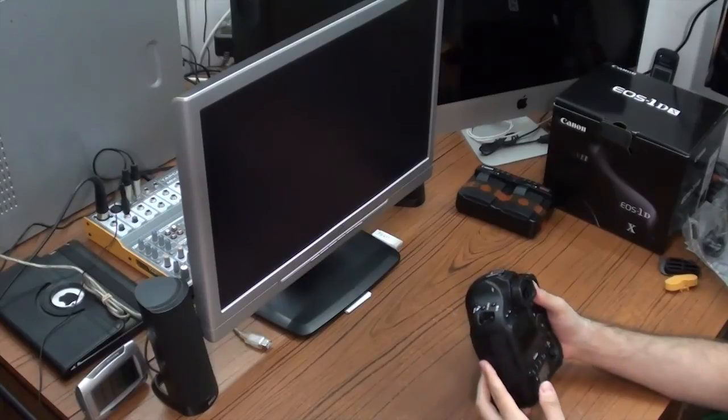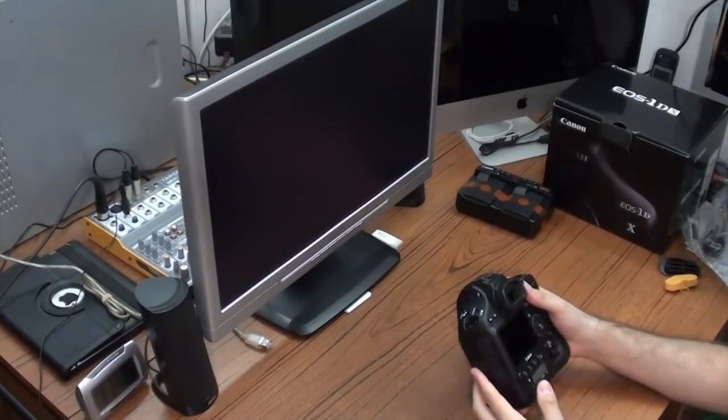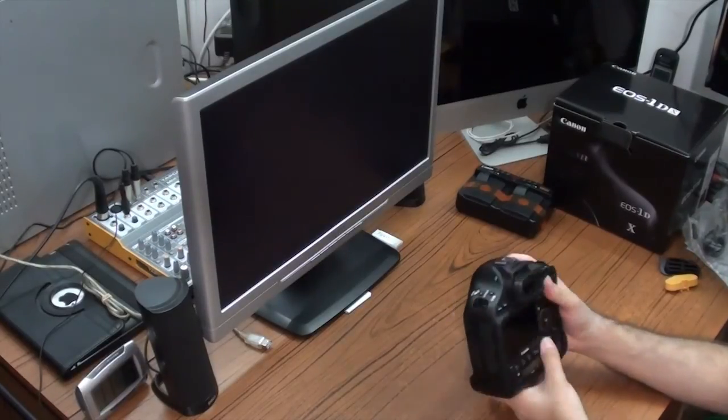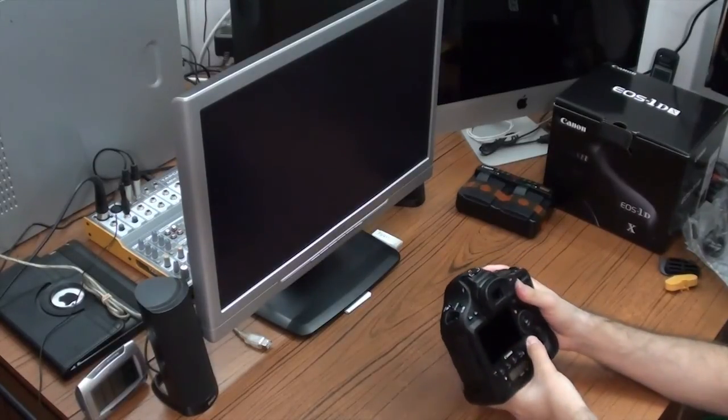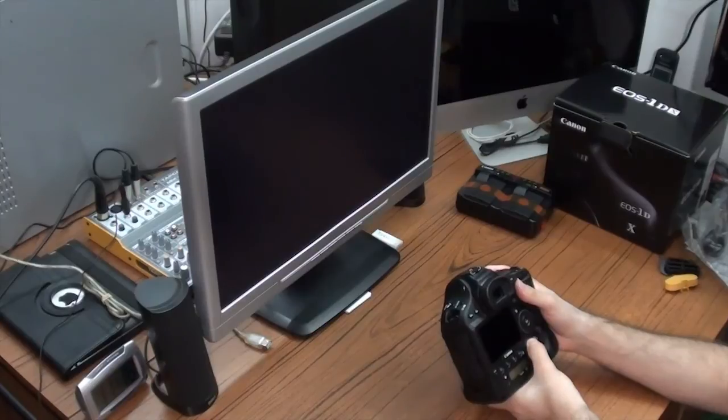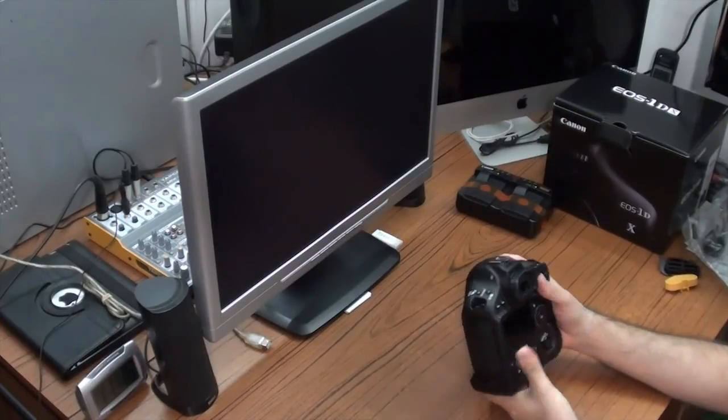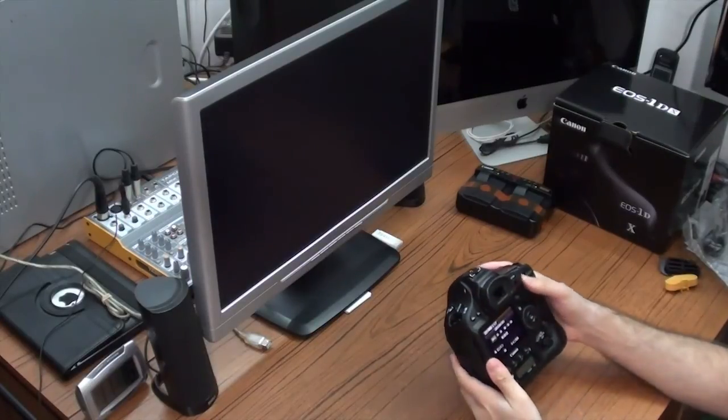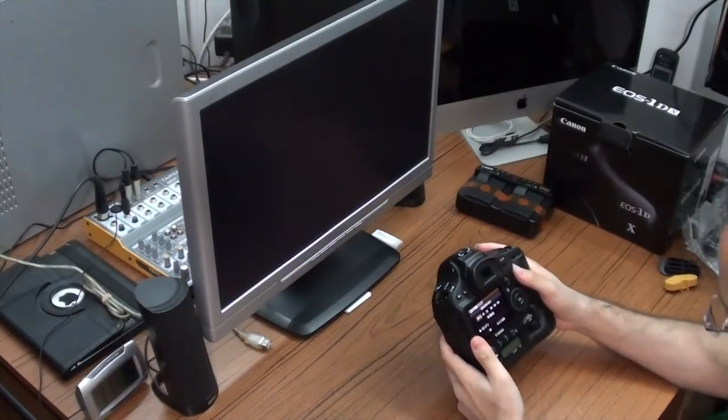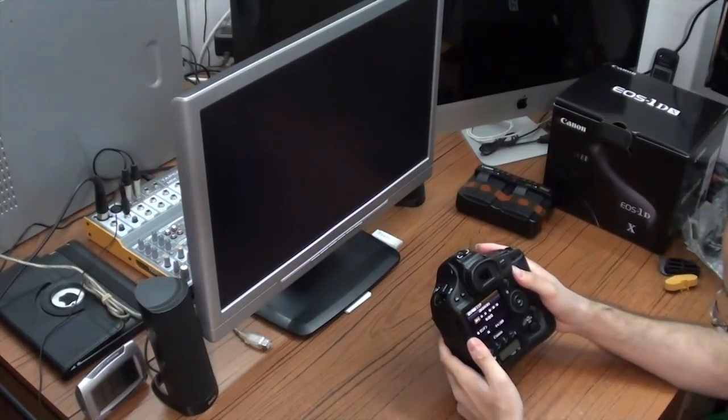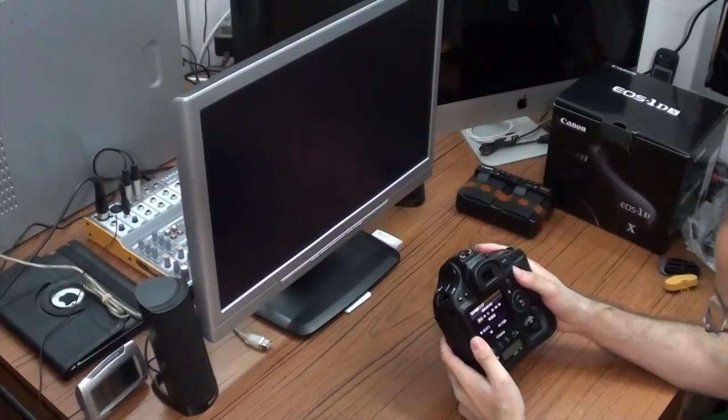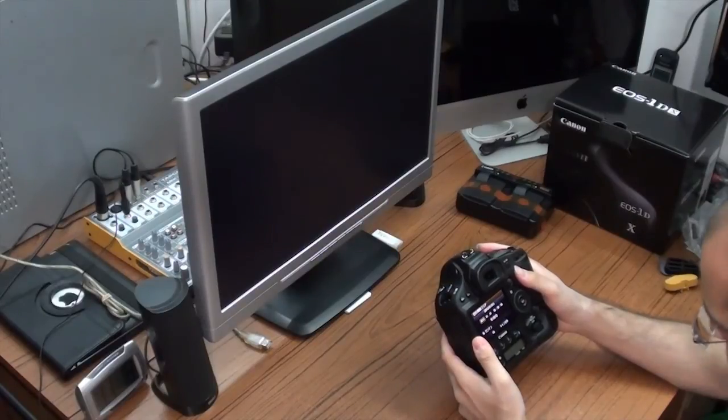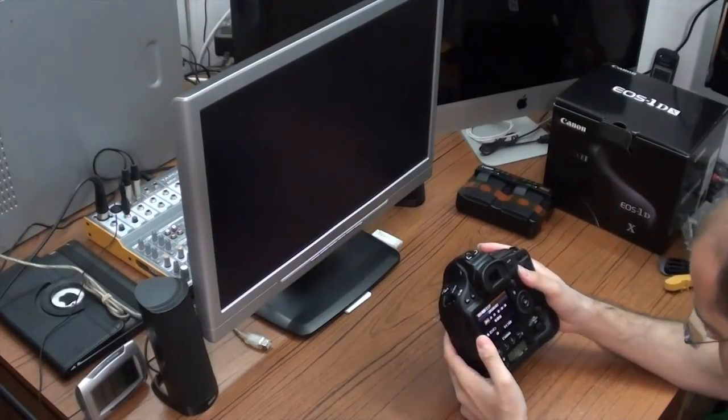Let's try to turn on this camera. Well, it's asking me to set the date and the language. Currently, it's in Japanese.